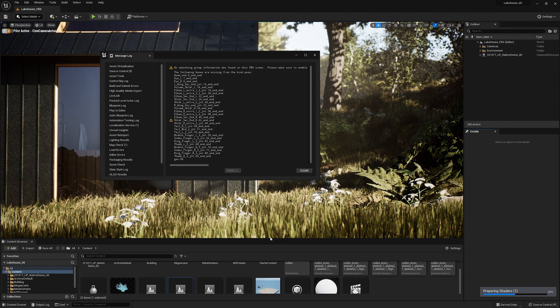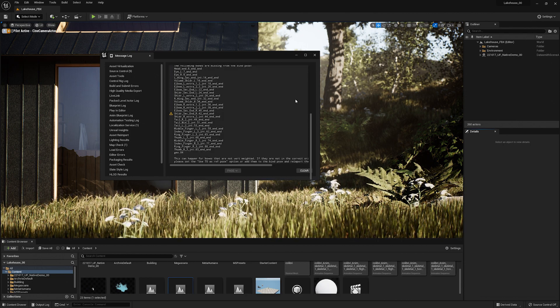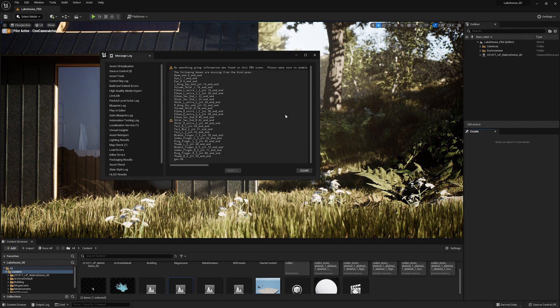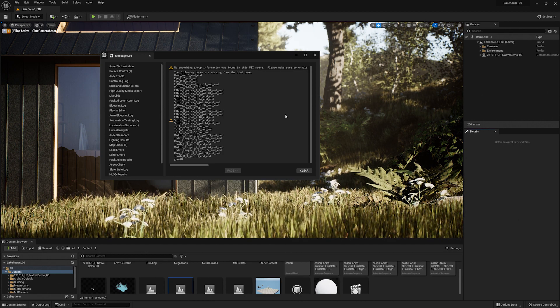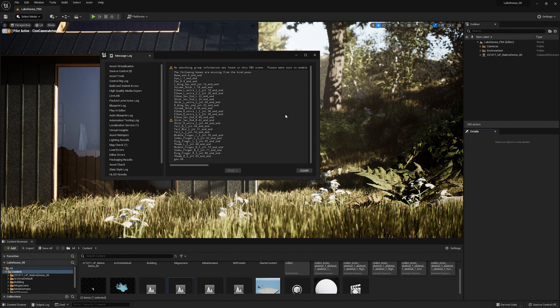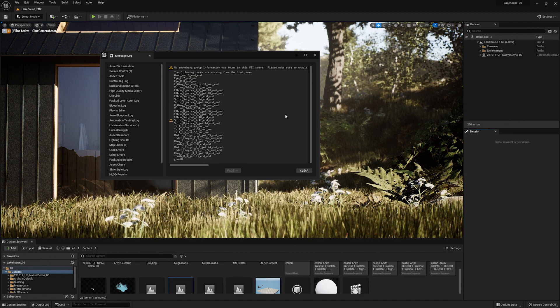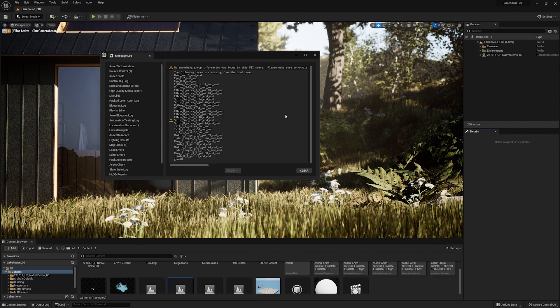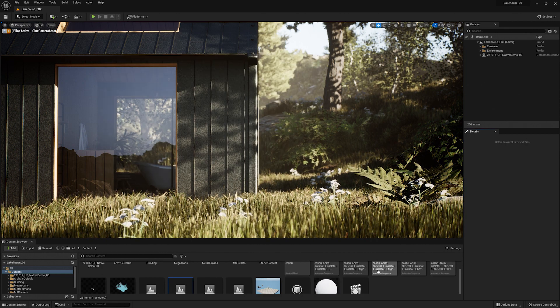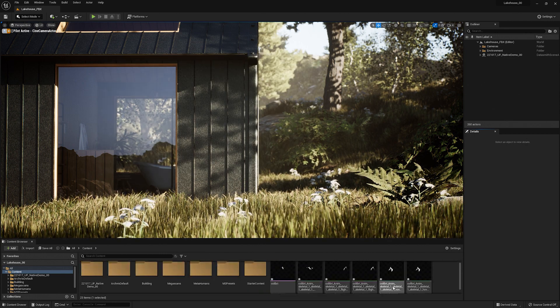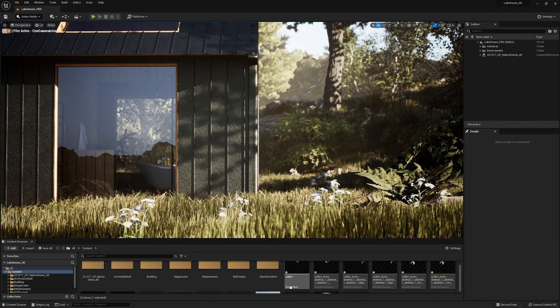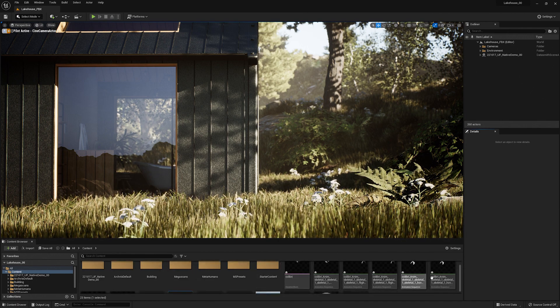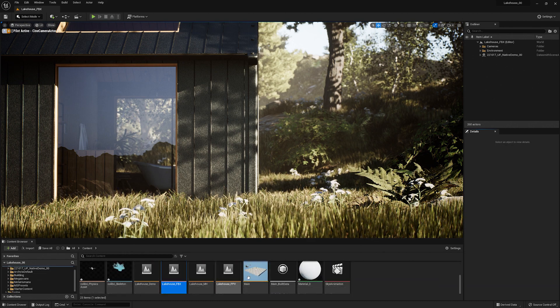A message log window will pop up letting us know that there is some smoothing group information that is missing. Since this is a simple animation this is not so important to me. However if you were bringing in a rigged character you may want to dive into this message. I'll close out of this. In the content browser window at the bottom you'll see we have this skeletal mesh that has been brought in and a couple of different animation sequences as well as a new material.